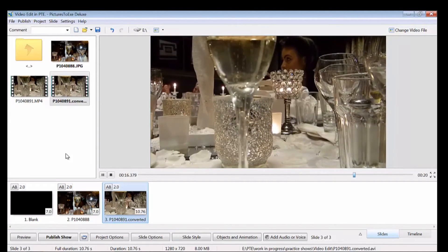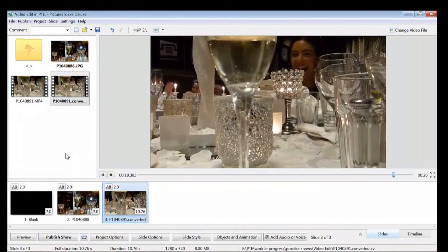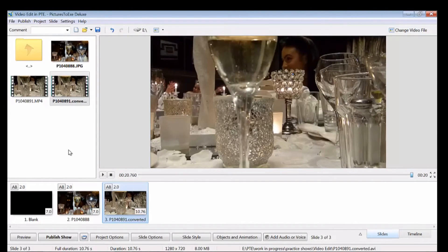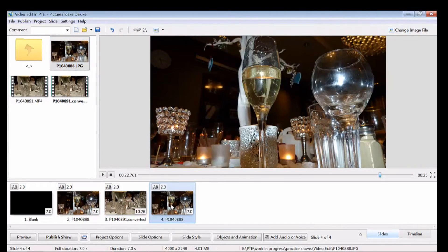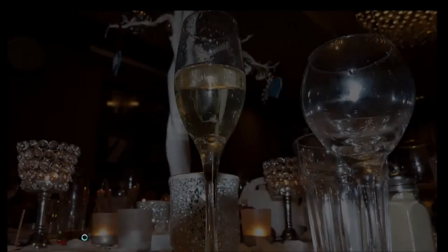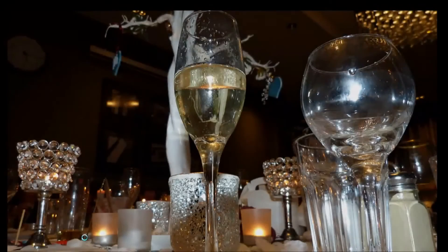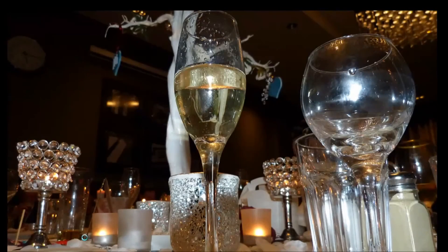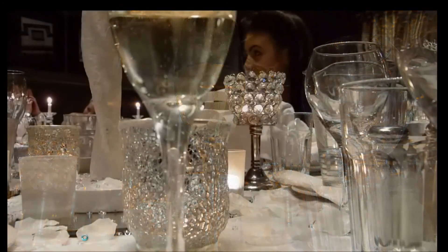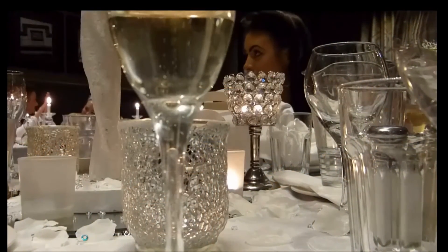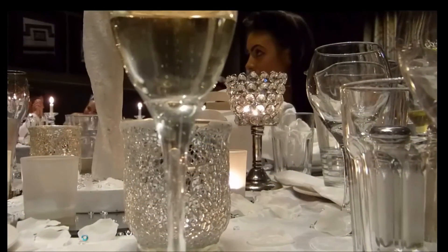I'm going to add now the still shot again. Play that back through full screen so you can see how it performs. There's the still shot, transition to the video, transition to the still shot.